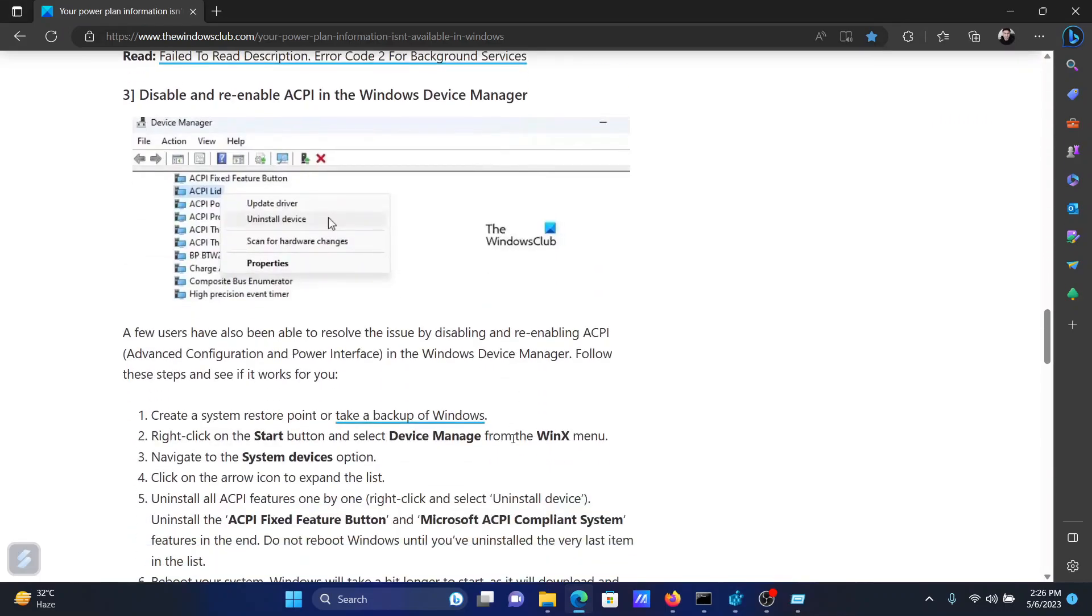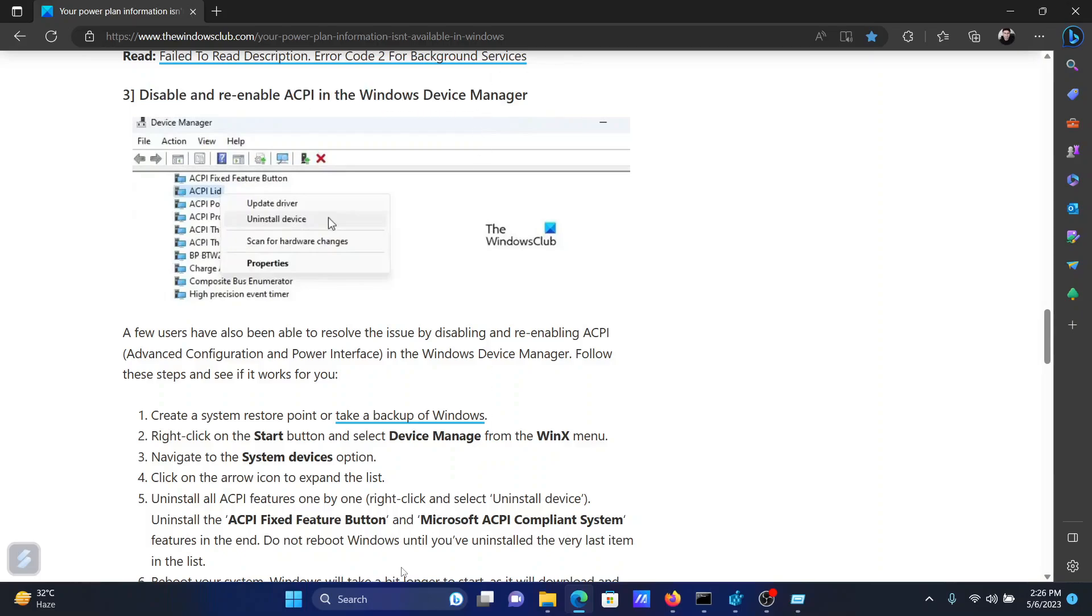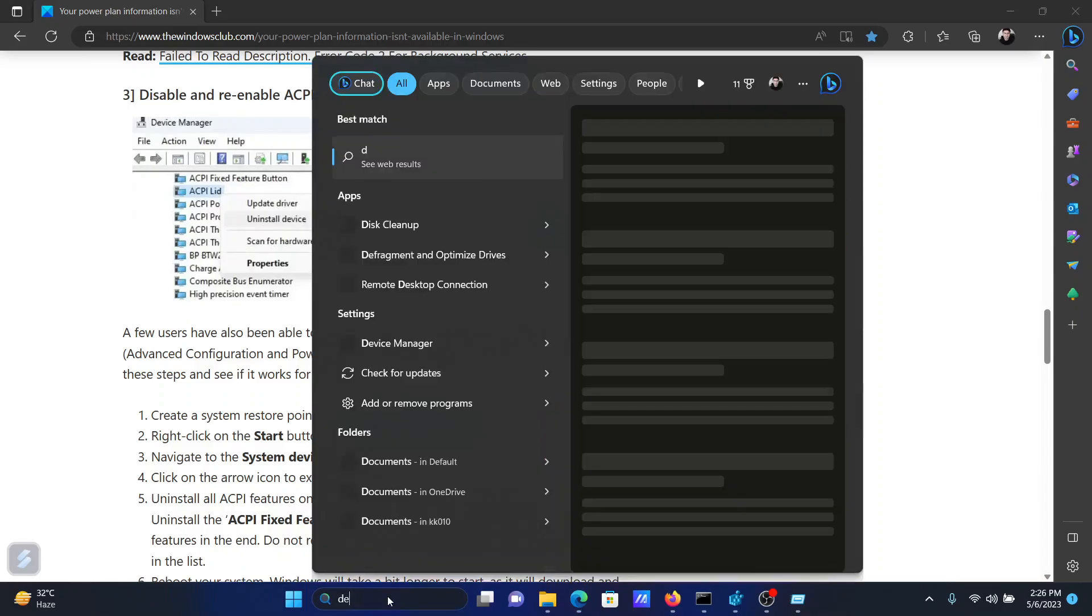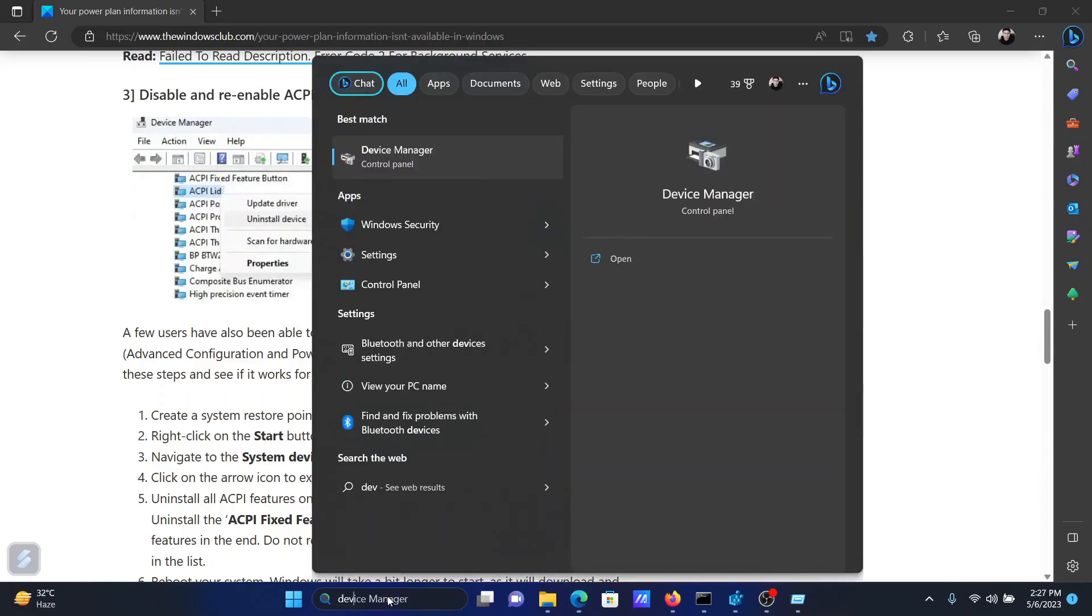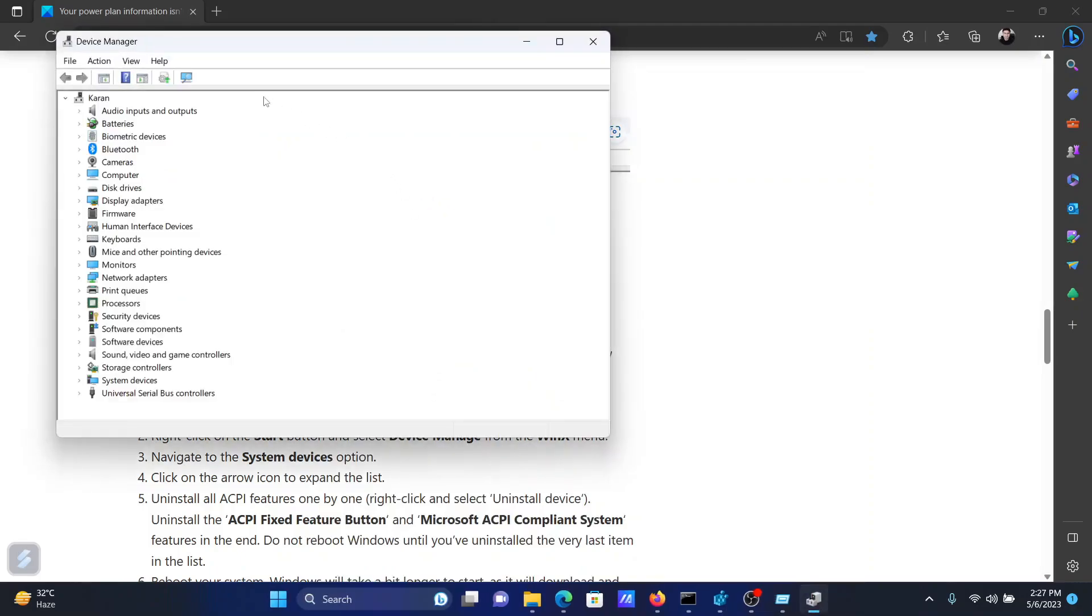The next solution will be to disable and re-enable ACPI in Windows Device Manager. For this, search for Device Manager in the Windows search bar and click on Device Manager to open the application. Now expand the list for System Devices.